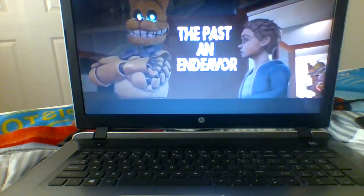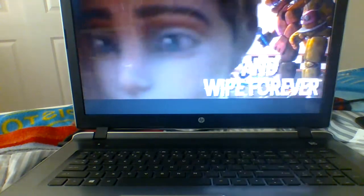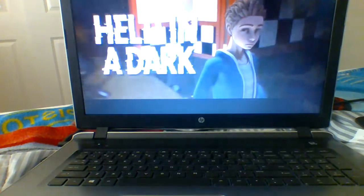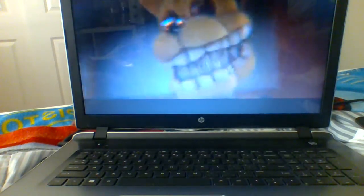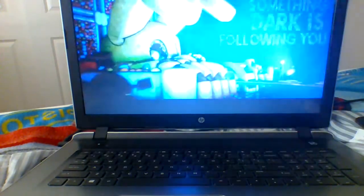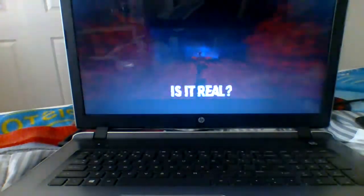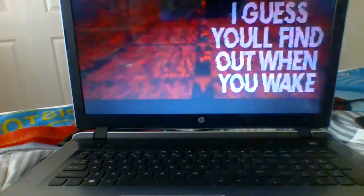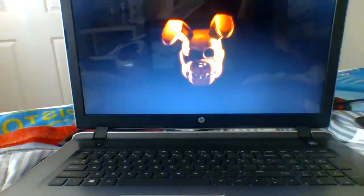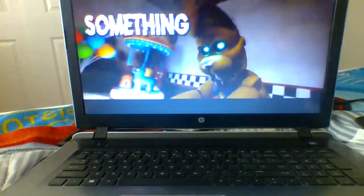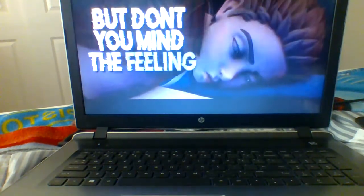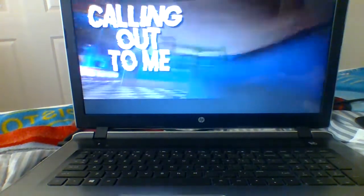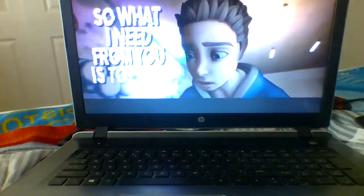Memories held in a dark reverie. Every wall, every place. Something dark is following me here without a trace. Is it real or in your head? I guess you'll find out when you wake up back home again. Dreadfully, terribly, something is amiss. But don't you mind the feeling it's all made up in your head. Destiny's melody calling out to me. So what I'm gonna do is call for you and walk out to me. Every single part of me after the animation.